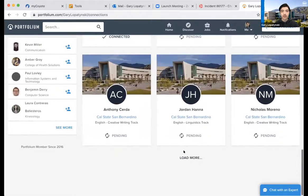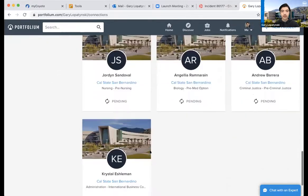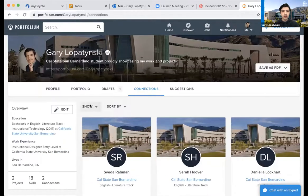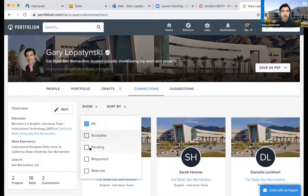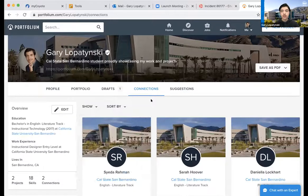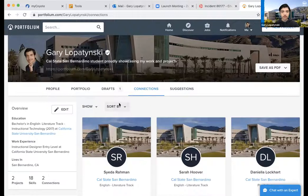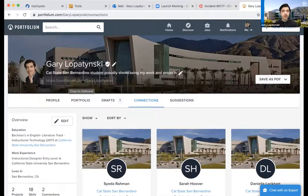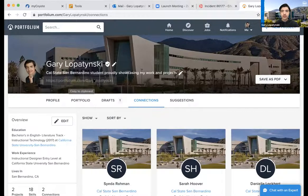I can click Load More to see more connections. I can show all Accepted, Pending, Requested, or Referrals, and sort by profile strength, recent, popular, or alphabetical. Now, something very interesting — if I want someone to see my actual portfolio page, I have my own particular hyperlink right here. I can click it and copy it to my clipboard, then send it via email or whatever I want. I can say, 'Here's my profile — take a look at it.'